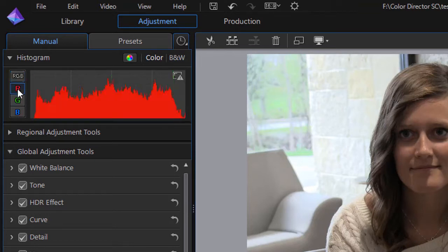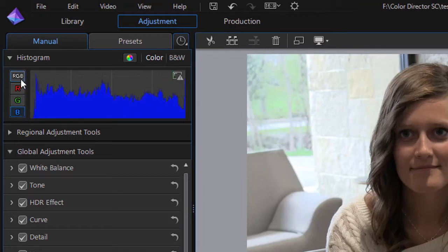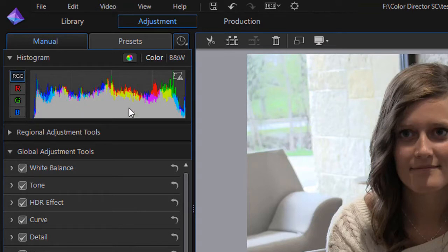I can click on the red. I can isolate the green or the blue or I can do all three together and most people work off what we call this gray one which is my composite.